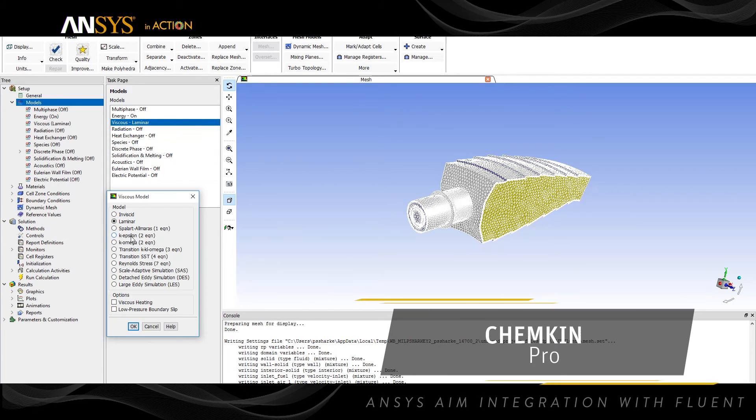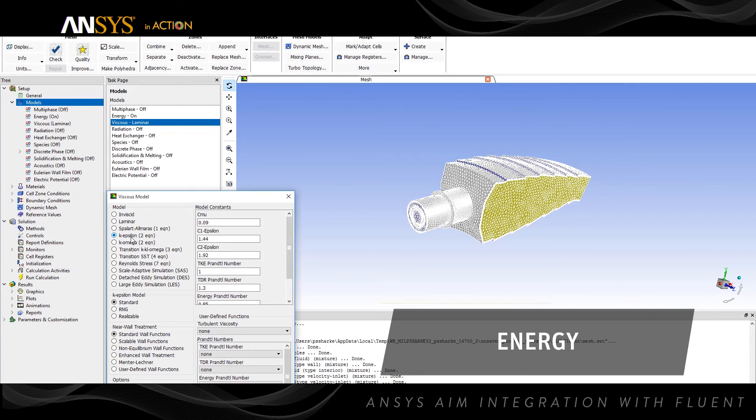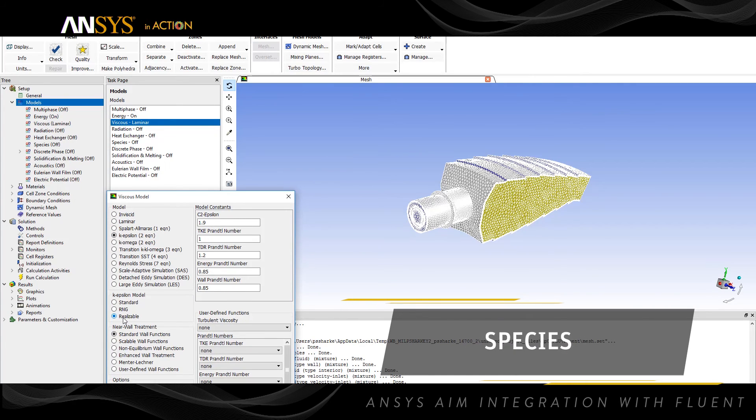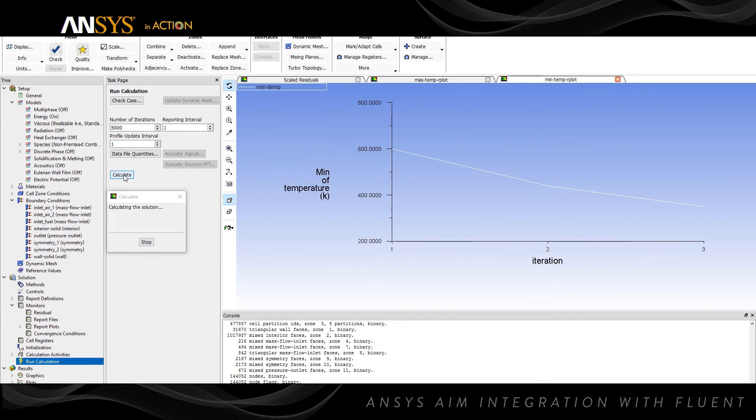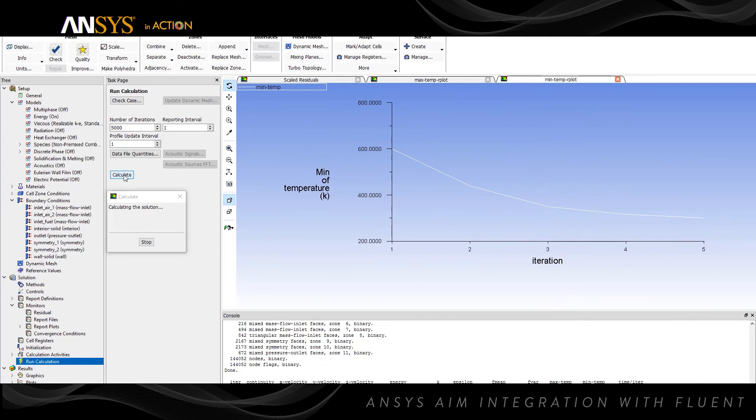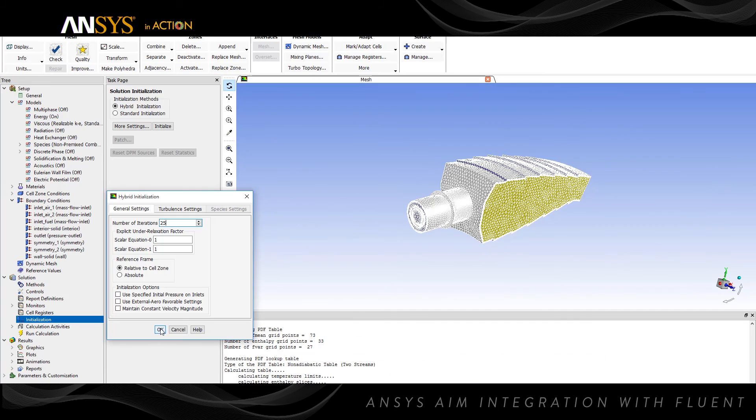In this example, the physics included are energy, turbulence, species, and non-premixed combustion. Monitors have been set up to track the minimum and maximum temperature in the combustor. Now we're ready to run the simulation.